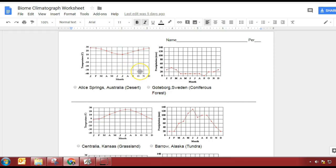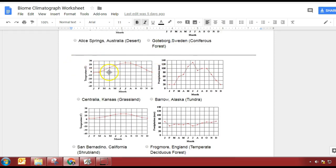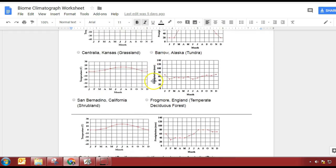Is it a desert or a coniferous forest? If we look at the temperatures, they're about 20 to 30 degrees Celsius — 20 degrees is like 70 degrees Fahrenheit. Remember, coniferous forest or taiga is up north, so it's going to be cool. So this would be a desert. Next one: grassland or tundra? Grassland, right? The tundra would be super cold. What about the next one — shrubland or deciduous forest? I would go with deciduous forest. Shrubland is going to have more of a wet and dry season because shrublands are on the coast.